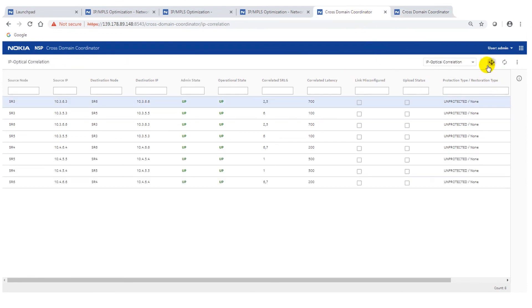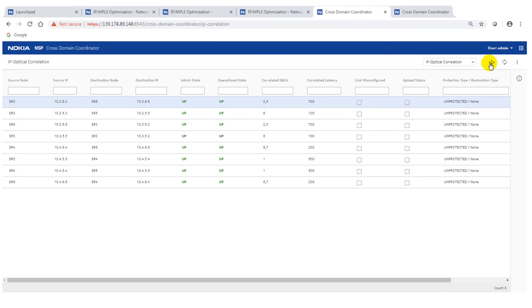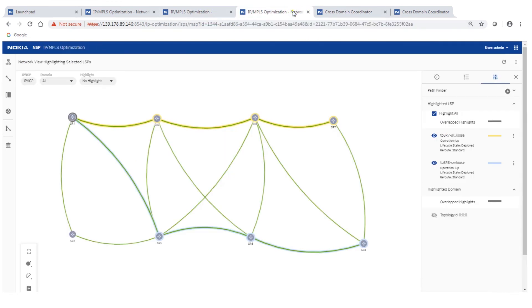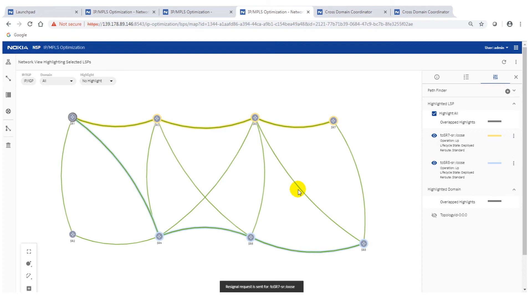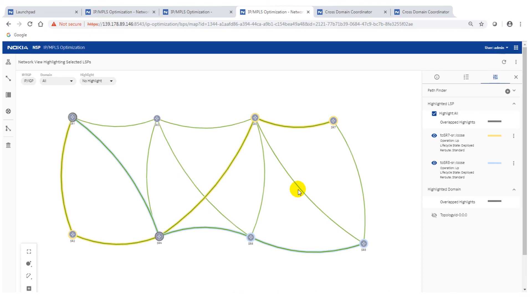Now what we can do is we can upload the SRLG information. Now what we have done, we have uploaded that information from the cross domain coordinator on the optical side to the IP routing, and then the IP routing should take the action and the rerouting should start. Again I have to put in the manual mode here just to show you better on the screen. Otherwise you could also put in the auto mode then it would resignal automatically. You already have seen the action here that now it's being avoided to go to the same optical fiber, meaning the same shared risk.